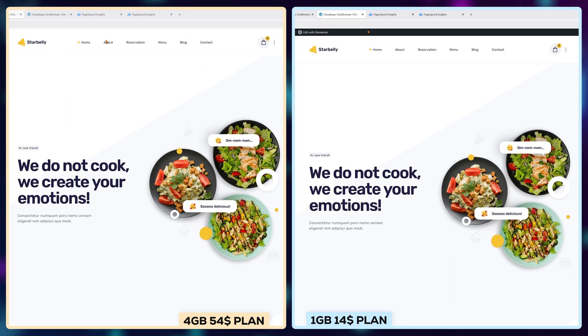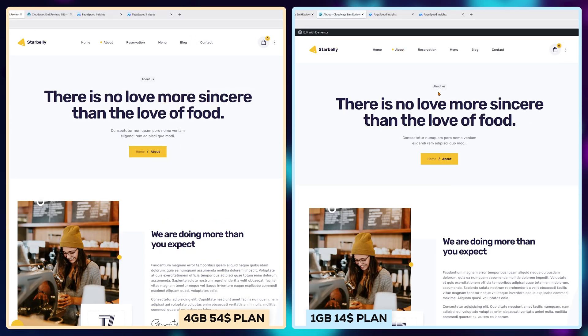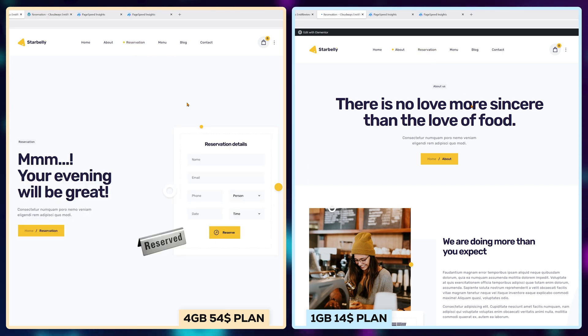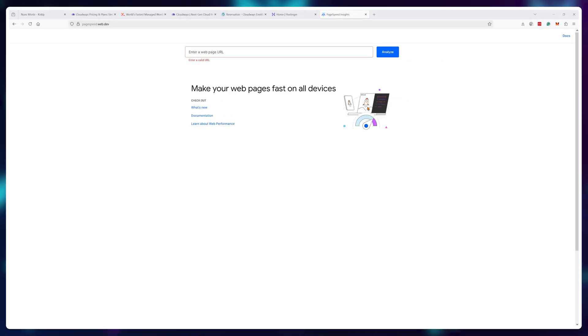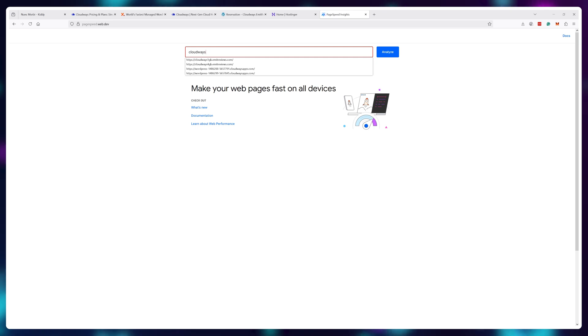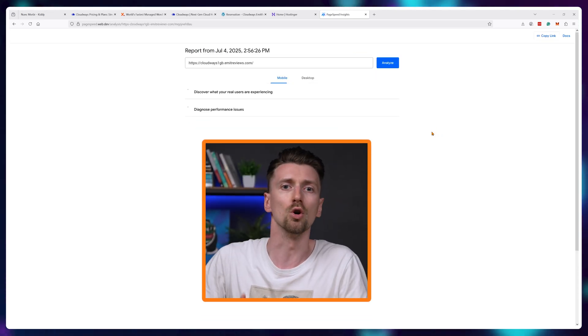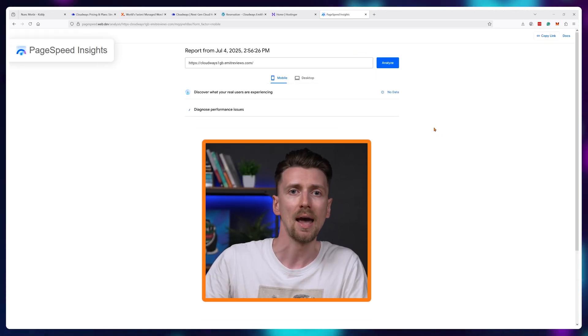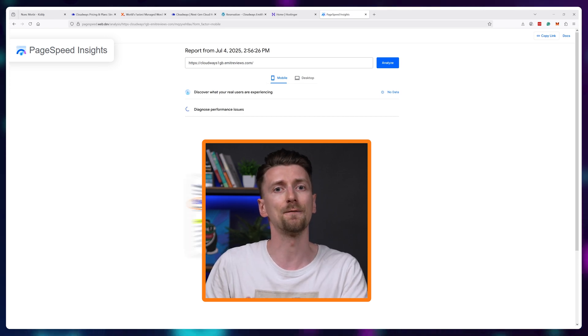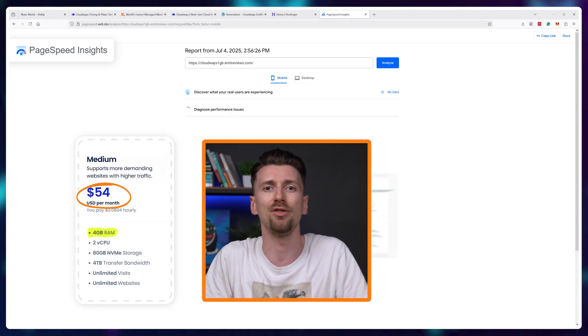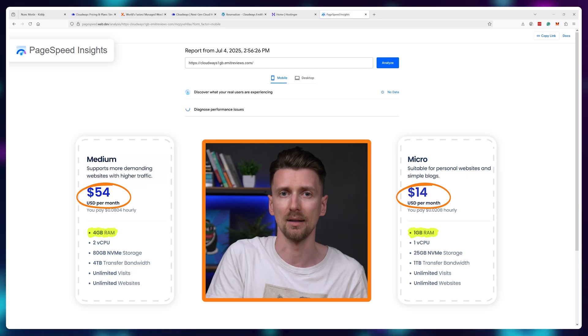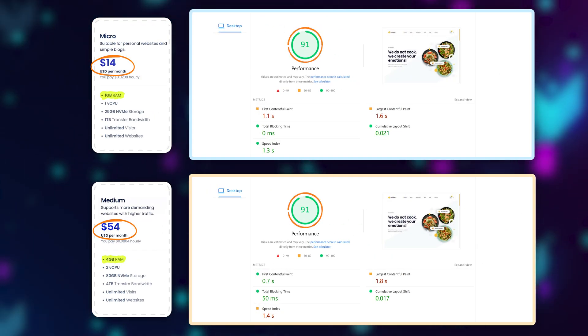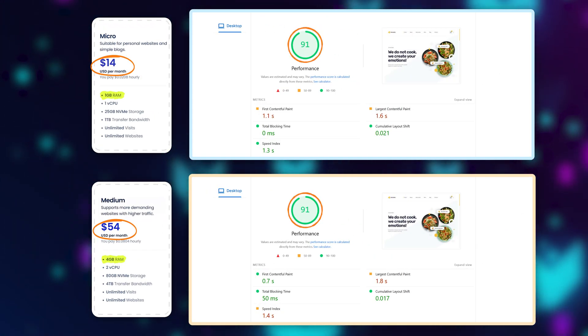Here you can see the websites loading pages in real time. To me they roughly seem the same but on this channel we do objective data-based research so I did load up google page speed and tested both the 54 dollar a month website and the 14 dollar a month website and yeah they both scored 91 out of 100 on desktop.